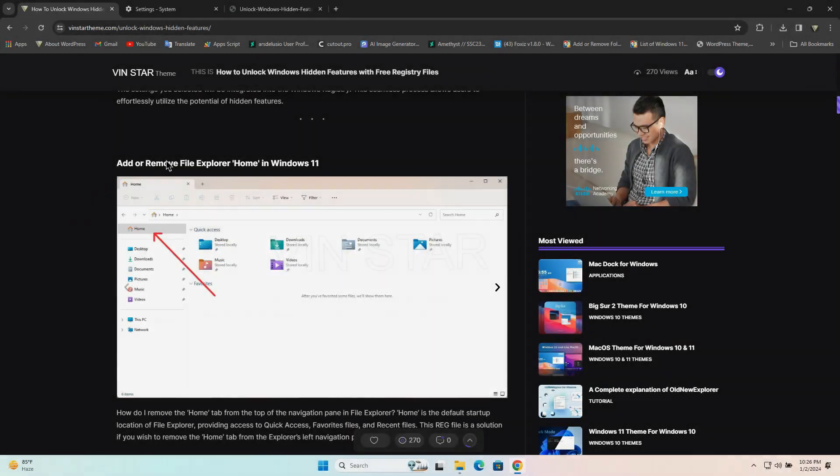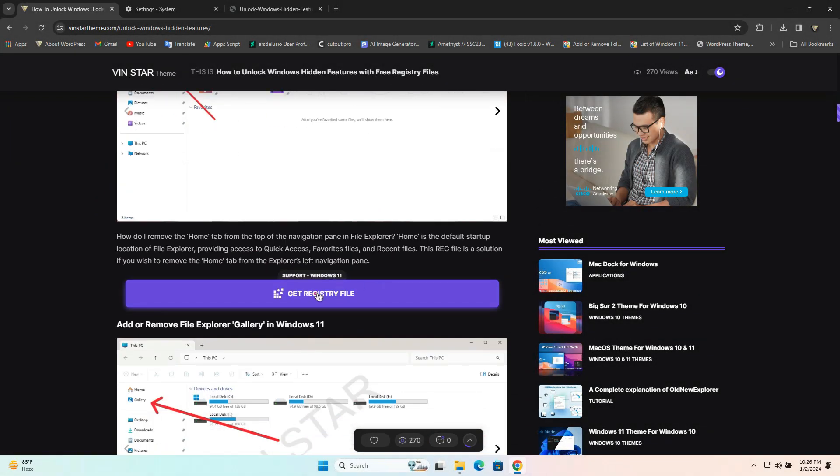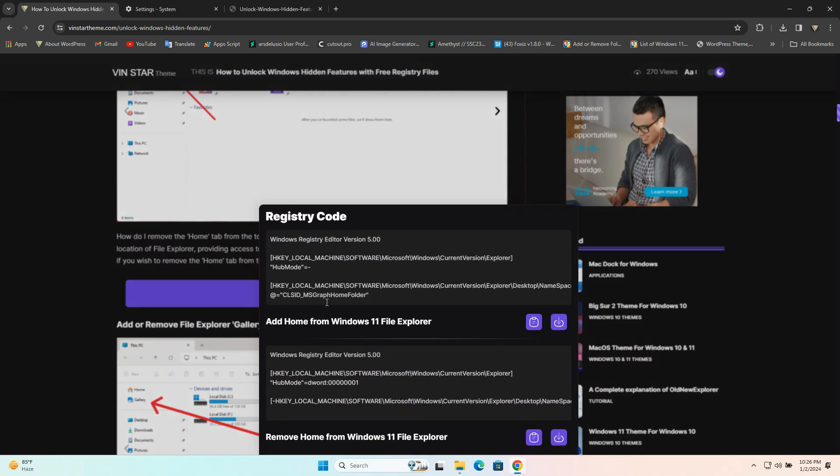Alright, let me guide you on using the registry files. First, download the necessary files. Download both the registry files for the add and remove functions.